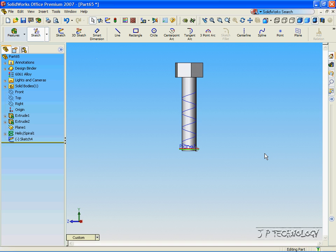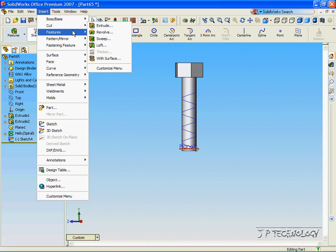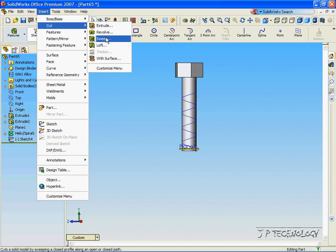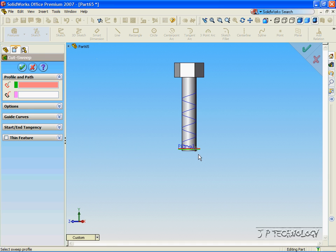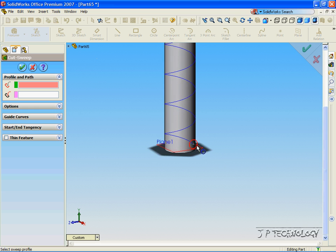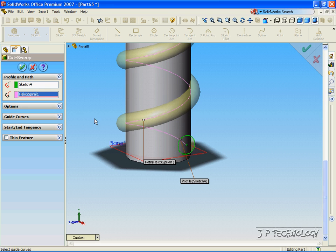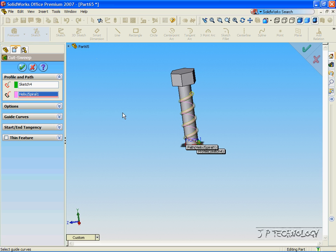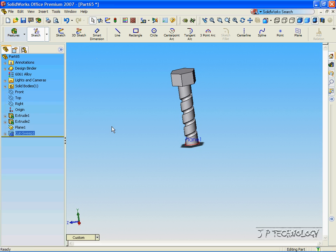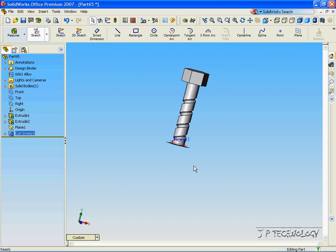Now, to cut the drawing that we just made to follow the helical curve, click Insert, click Cut, click Sweep. Now, click the circle, click the path, and now it follows that path. Click Accept, and now we've made a thread.